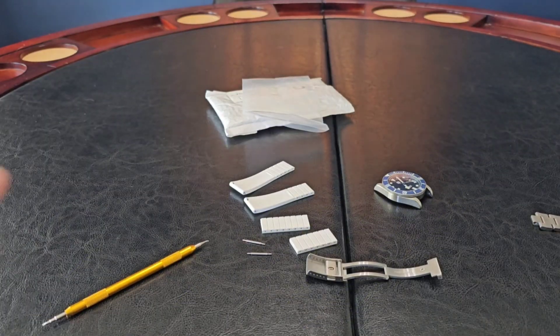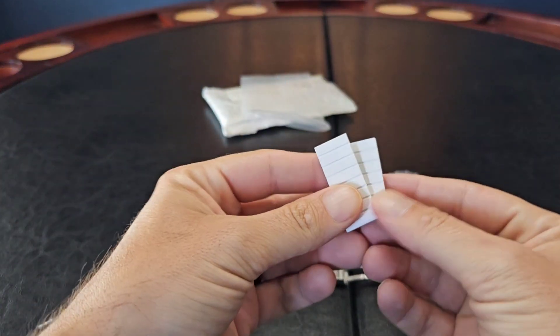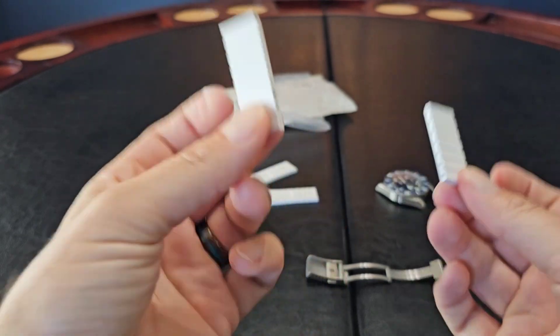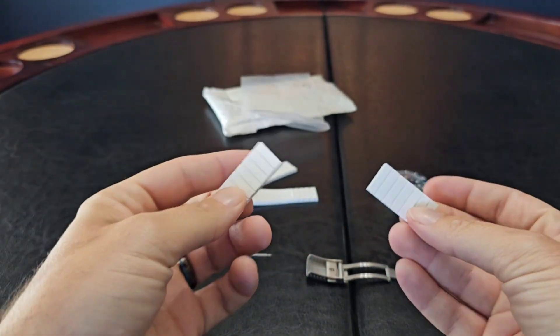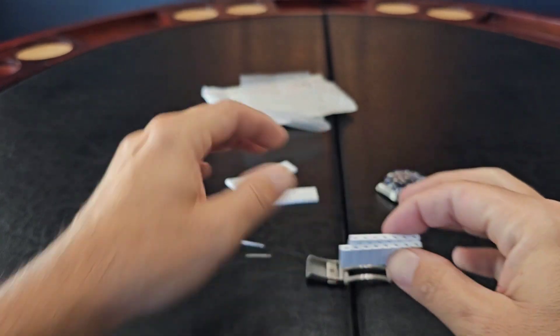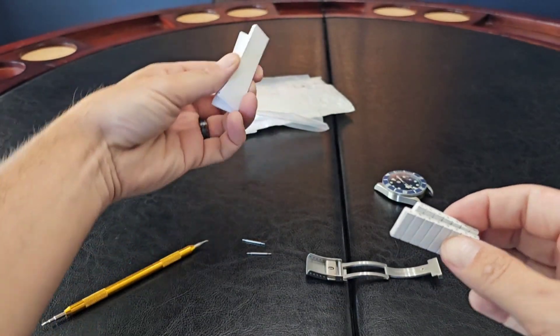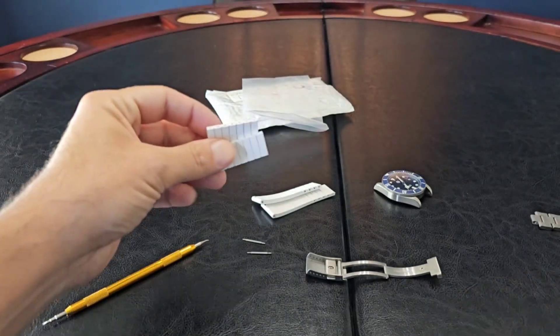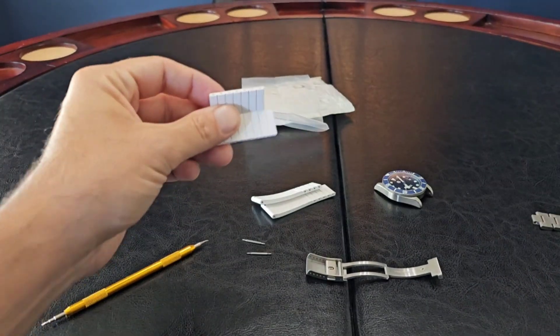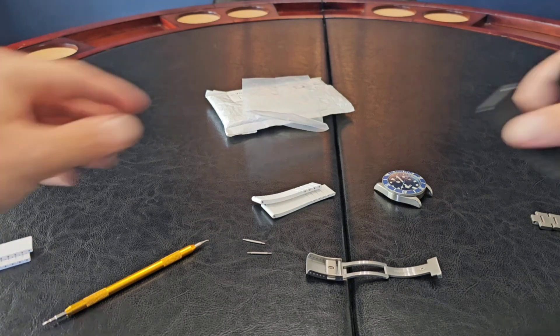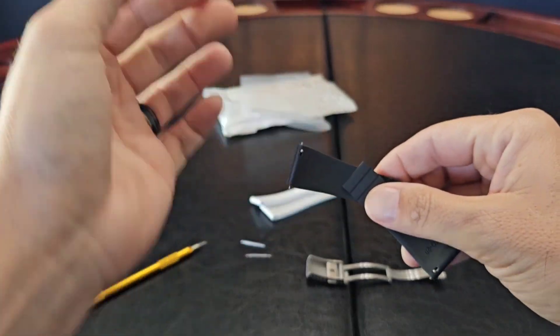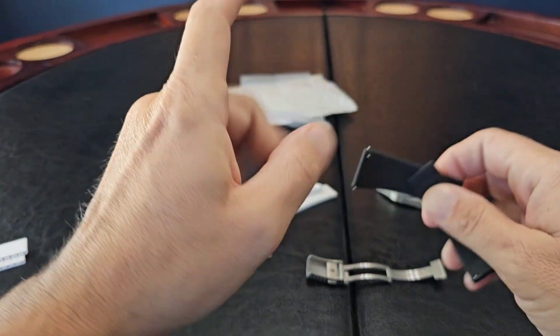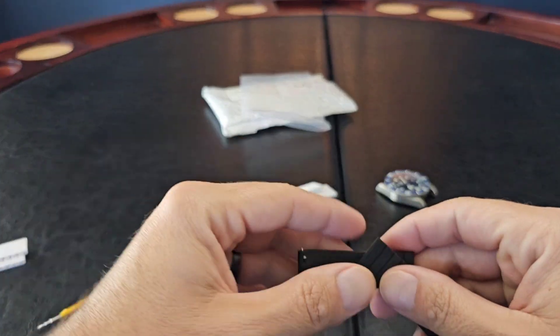Alright guys, so got these cut off. So these links that I cut off, these are trash now, we have no use for them, we cannot use them. If you cut too much off these are useless, so keep that in mind.